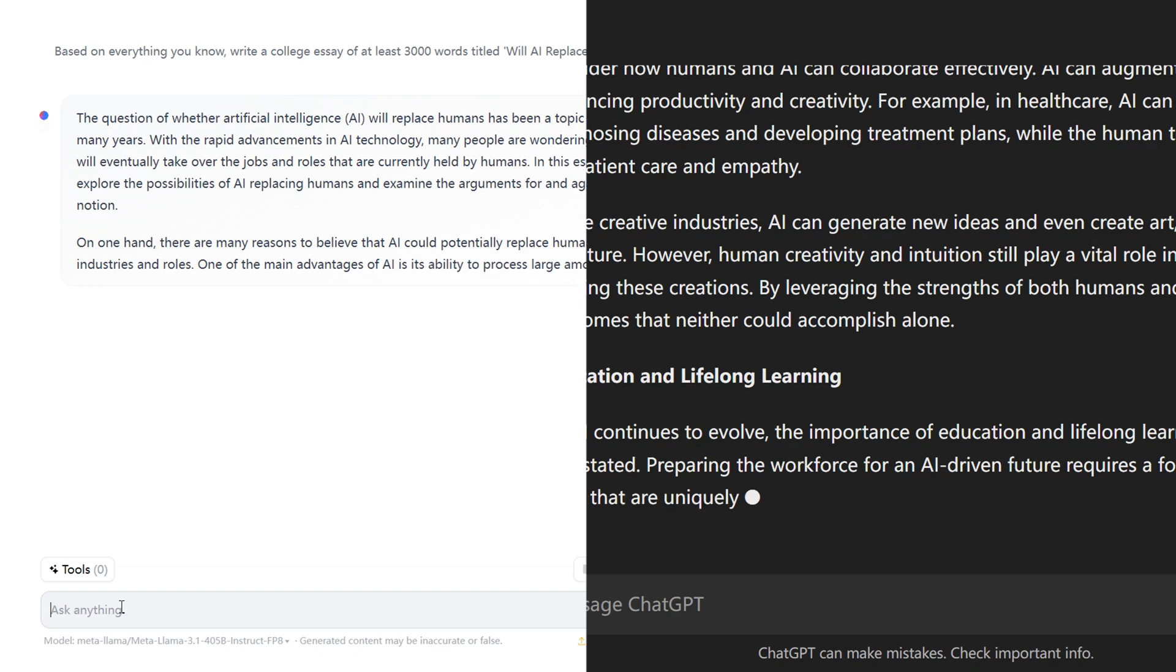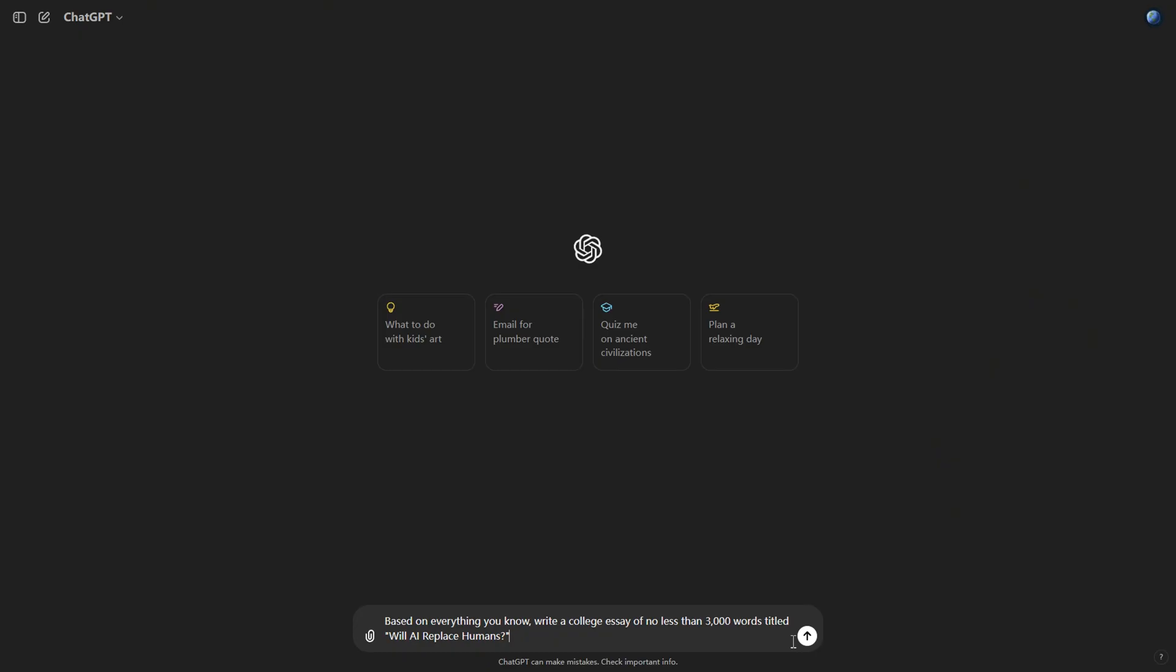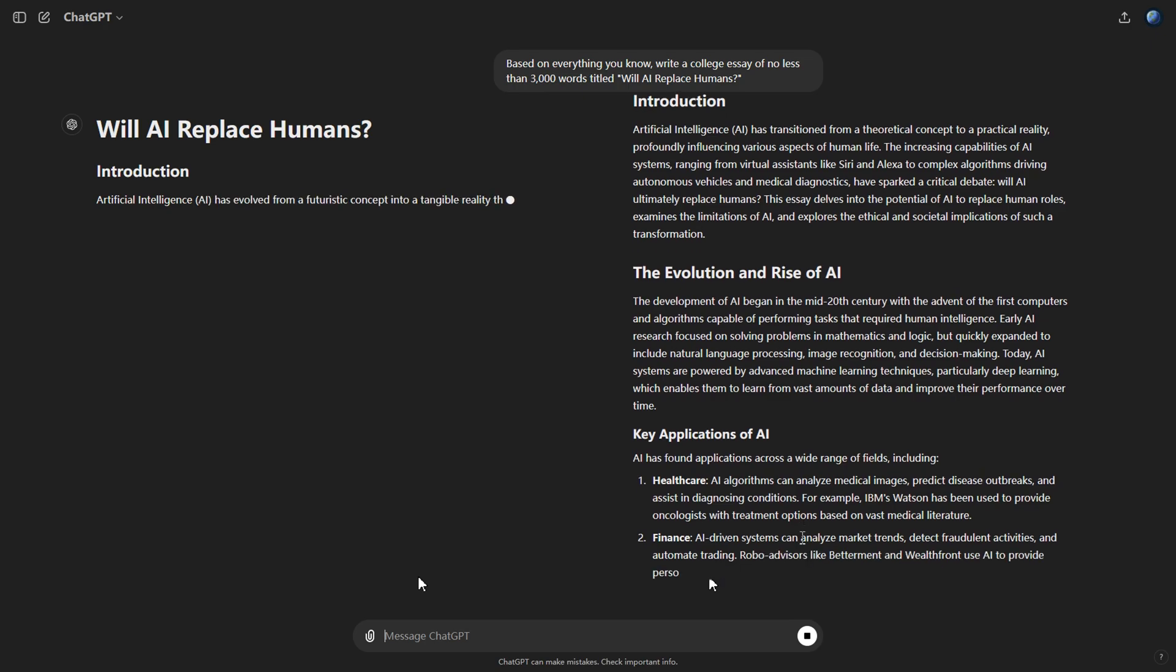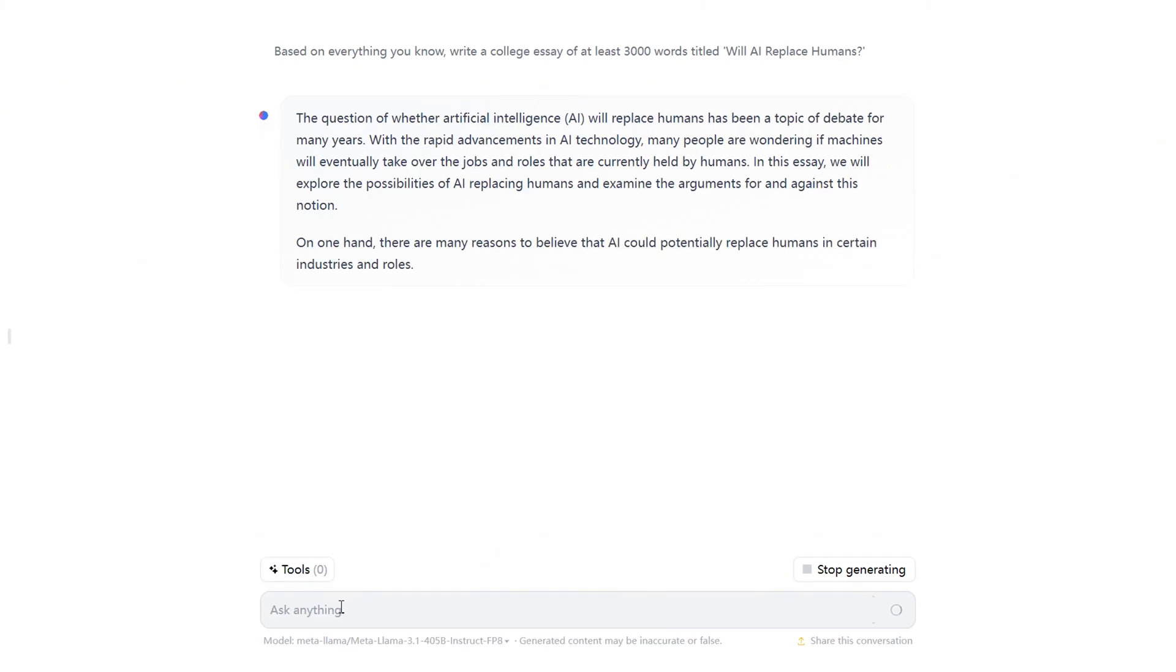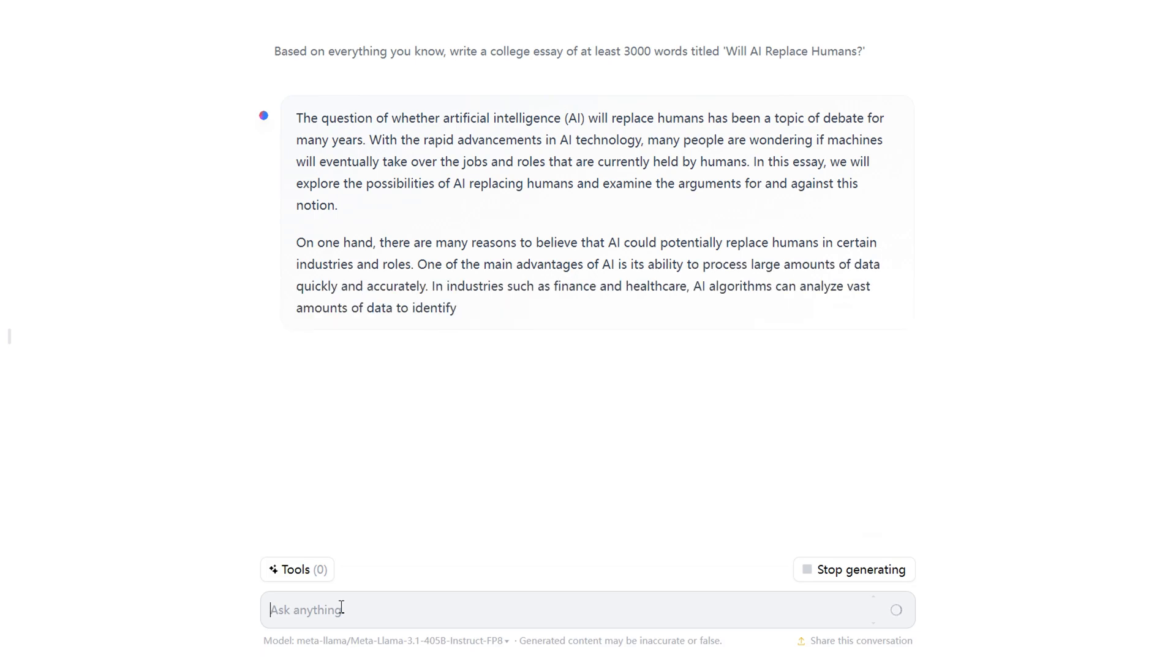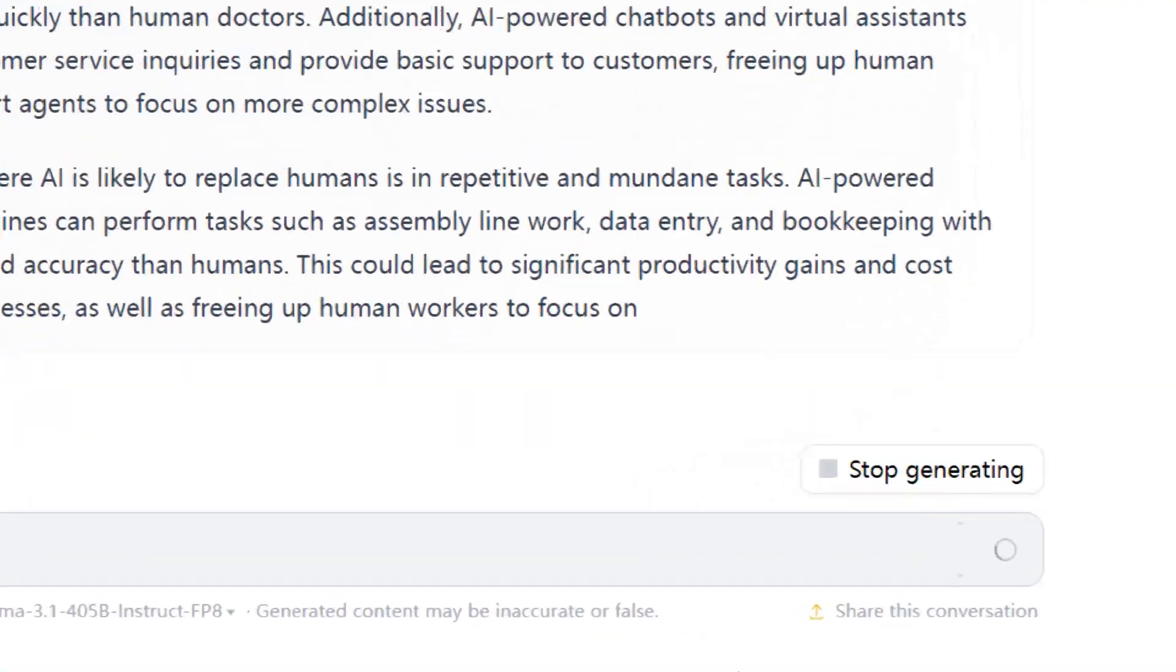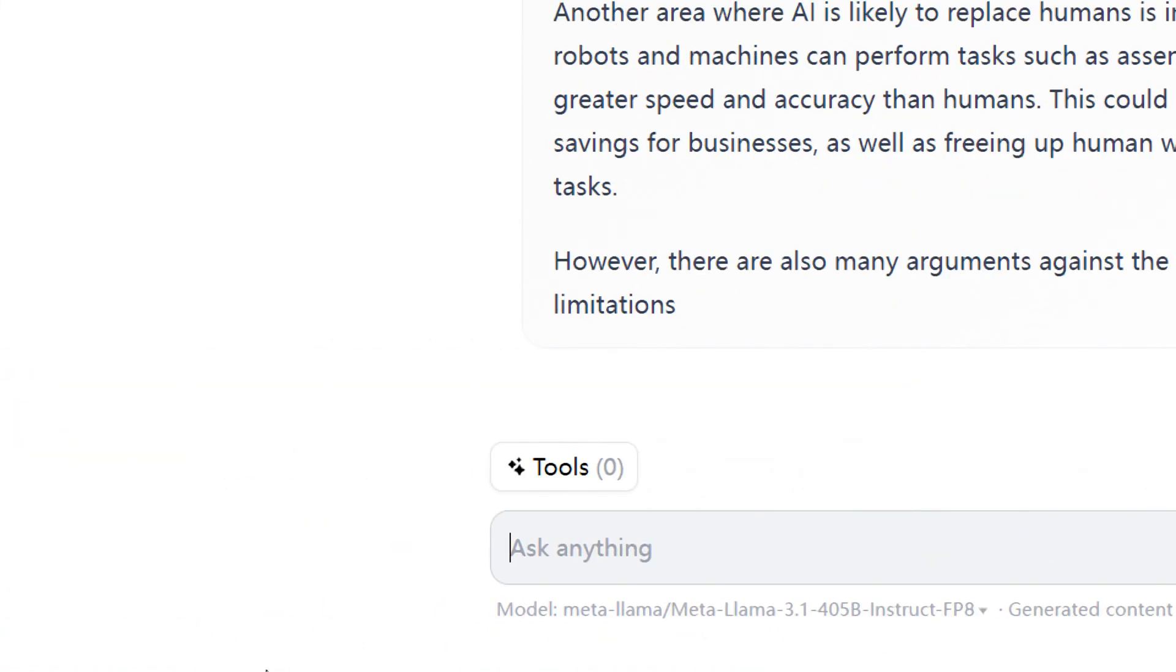From the results, their generation speeds are similar. However, GPT-4o provided two different answers with paragraph titles, fitting the essay format well, whereas LLAMA 3.1, although it also gave a title, didn't quite meet the standard college essay format. Nonetheless, its content was up to par.